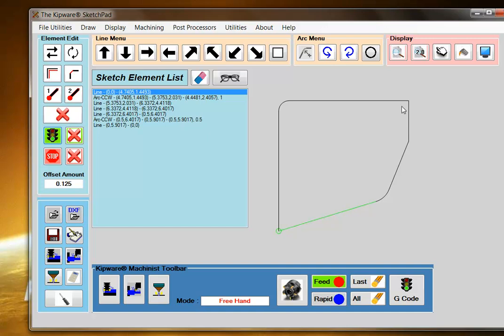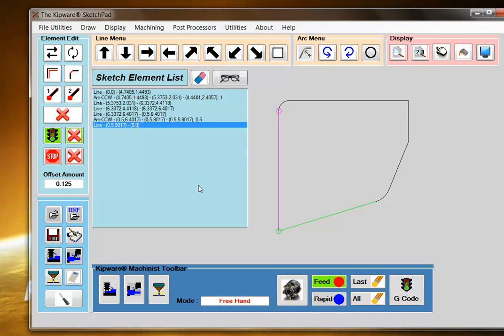Then I can select any of the elements along the contour as my end point. I'm going to select this ending element to complete the contour.